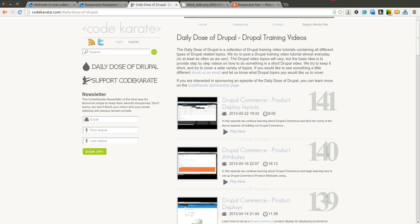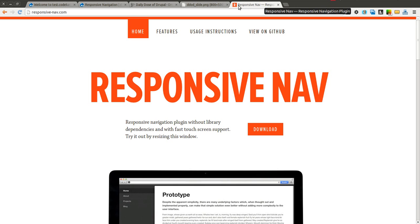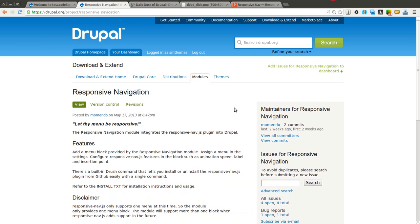Hello everyone and welcome to another daily dose of Drupal. Today we are on episode number 142 and actually lately it's been more like a monthly dose of Drupal. But anyways today we're going to be covering the responsive navigation module on Drupal.org.